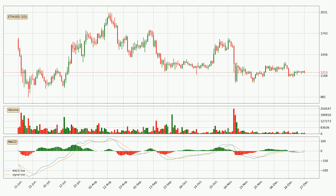Generally, the bigger timeframes have a bigger impact on the price, so please keep that in mind when different timeframes show contrasting indicators. Also, the shorter timeframes are only representative for short-term trading.